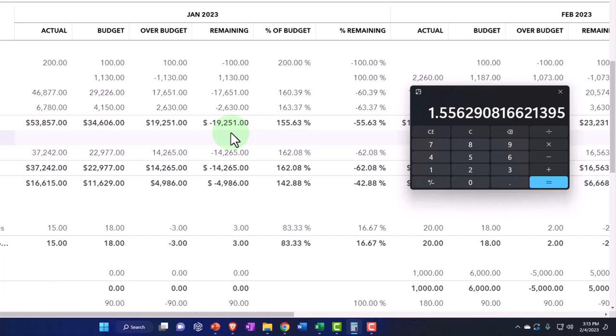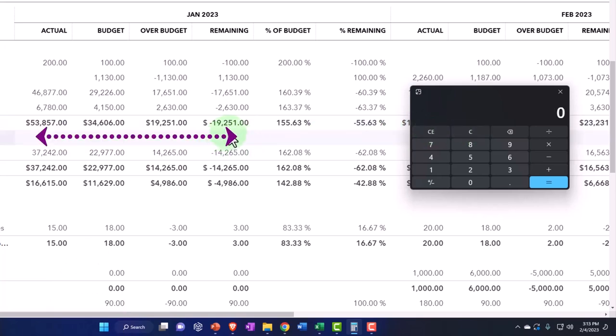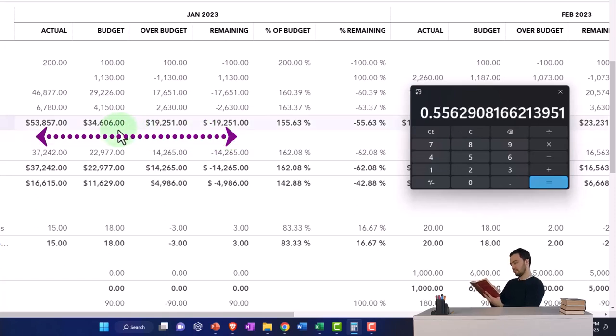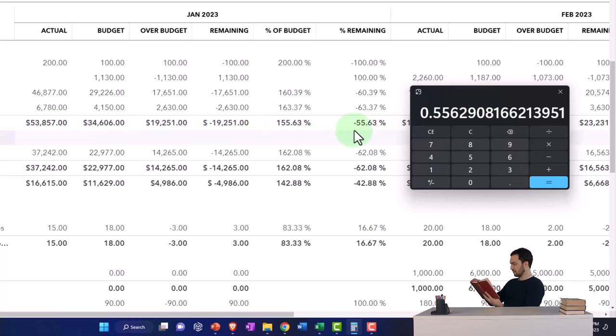But this is going to be the difference of the 19,251 divided by the budget of 34,606. Moving the decimal two places over, that's 55.63 percent, and so on. So that's the general idea.